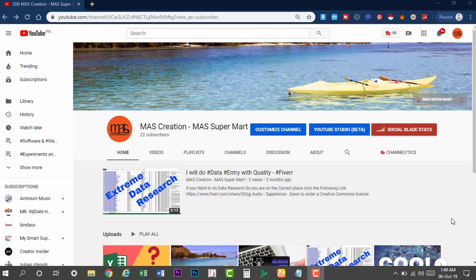Hi guys, welcome to my YouTube channel MasCreation MasuperMart. I want to talk about YouTube updates for the first time. You know that in 2-3 years there are many updates. There are so many changes. In this video we will cover about 4-6 updates which started in October, around 2nd October.